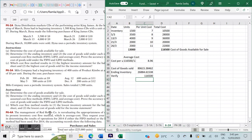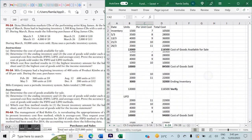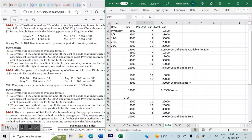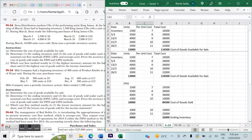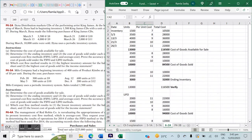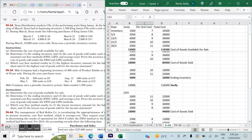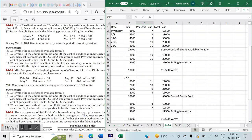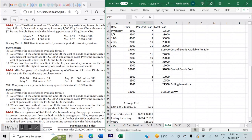Which cost flow method results in the lowest inventory amount for the balance sheet and the lowest cost of goods sold for the income statement? Comparing LIFO and FIFO: cost of goods sold is lower under the FIFO method, so FIFO results in a lower cost of goods sold on the income statement — that answers Part C question two. For the balance sheet, ending inventory is $22,500 under LIFO, which is the lower amount — that answers Part C question one. Thank you very much. If you've got any questions, please comment below.